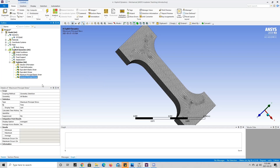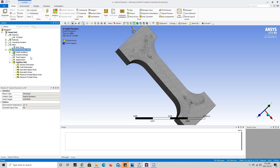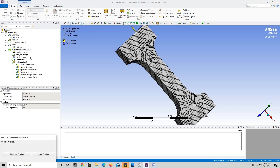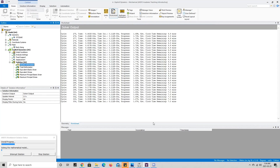Now with all of the results chosen, our model is ready to be solved. To solve the model, you're going to right click explicit dynamics and press solve. We can see this gives us the current status of the simulation, and if you press on solution information we can get information about what's going on and see how much time is remaining. This is going to take about seven minutes to complete.